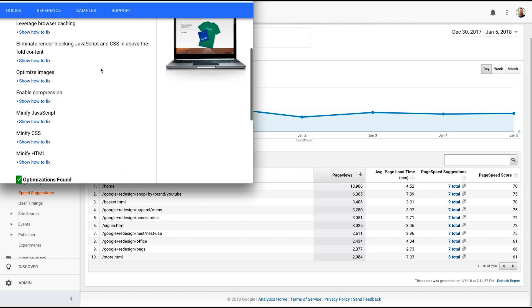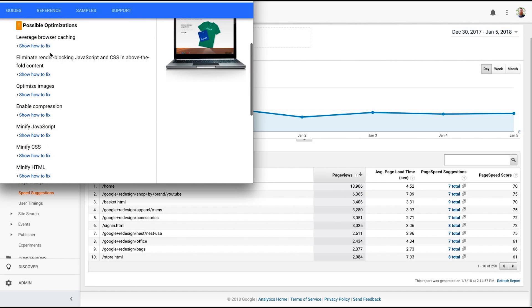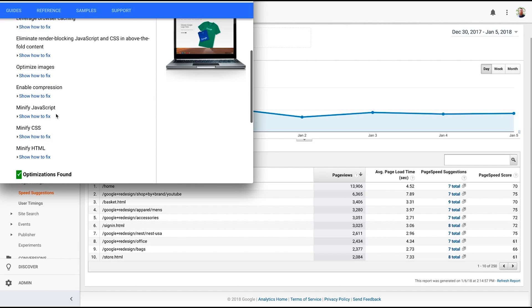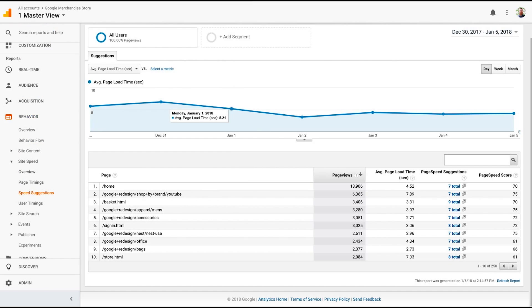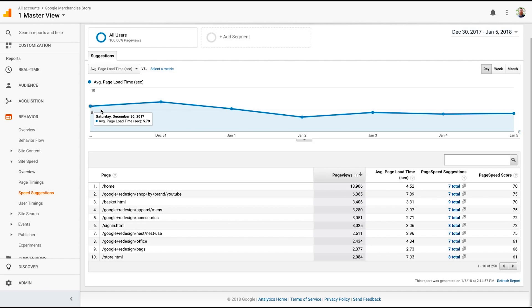Here you're going to have a number of different things that you can do. Most of the common ones I see are leverage browser caching, eliminate render blocking. This is very common. I see this almost every single site we run. Optimizing images. Some of the things that you can do to speed up this website. Really great alert. Really helpful for your web designer, for your web developer, and to make sure that you're having the best user experience possible.